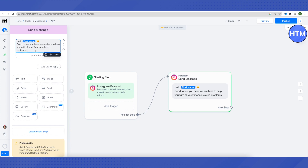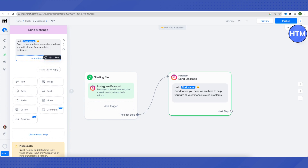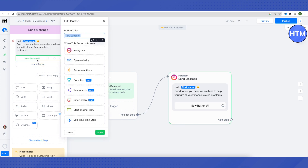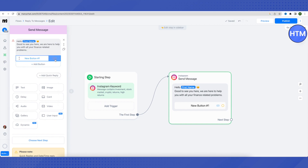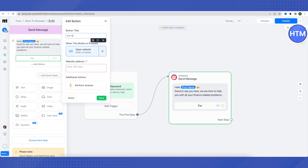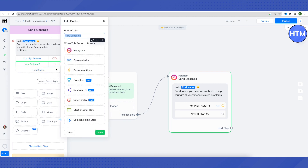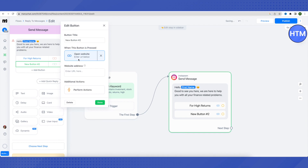This message will obviously be different for different businesses. After that, click 'Add Button' to add call-to-action buttons. For example, click 'Open Website Button' and type your website URL, then click 'Done.' It appears red because we haven't linked the website yet — once linked it turns green. We can name this button something like 'For High Returns.' We can add another button for 'Stock Market' and another for 'Crypto Help,' each linking to a website.